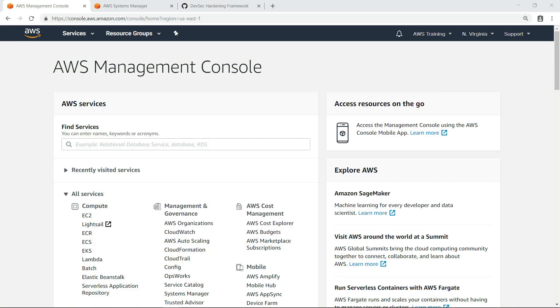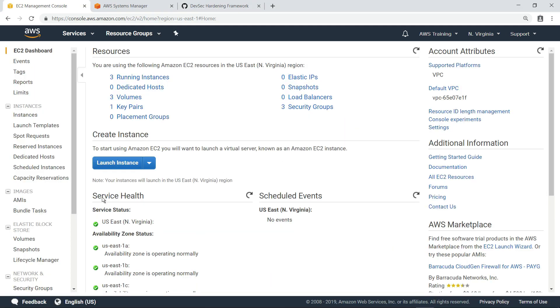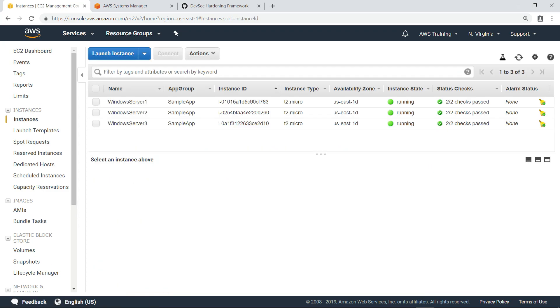To begin, we need some EC2 instances to evaluate. Let's navigate to the EC2 Management Console and take a look at what we have now. For the purposes of this example, we have set up three Windows instances in EC2.